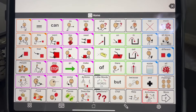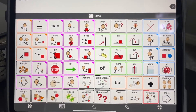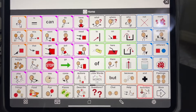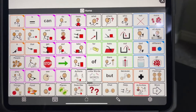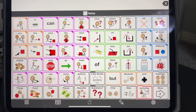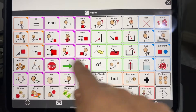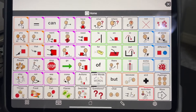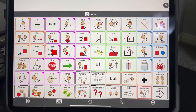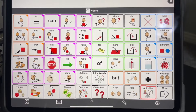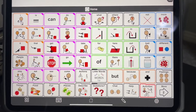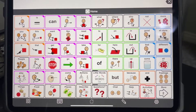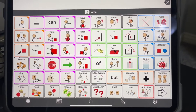I noticed online that some Proloquo users do not have a background color set on their buttons. They're just having them outlined like this, which is fine, but it can be easier for a lot of users to tell the difference between buttons if they have a color code and a background color.